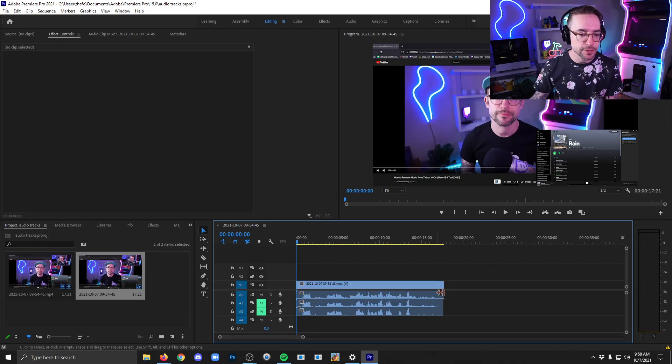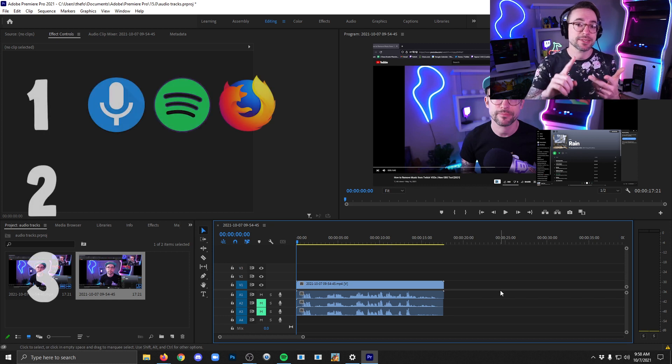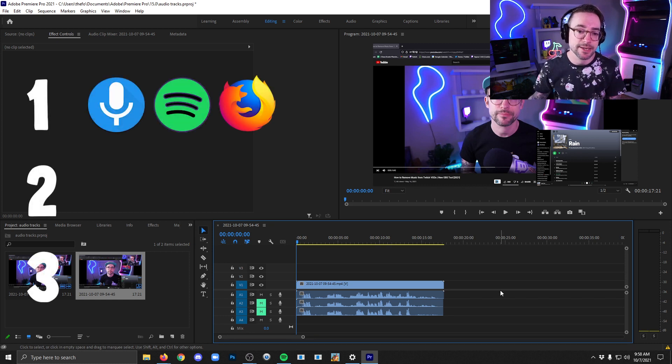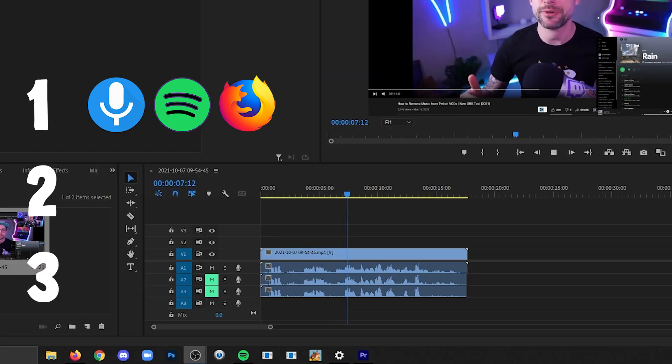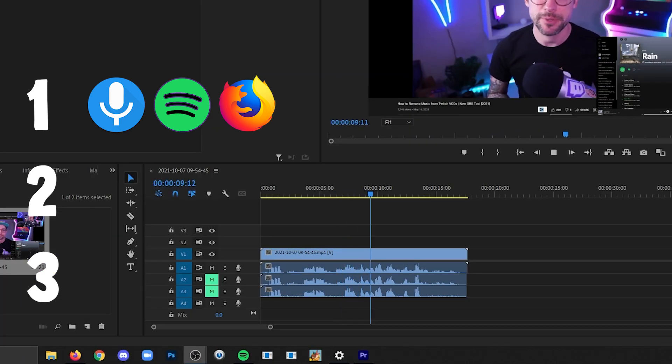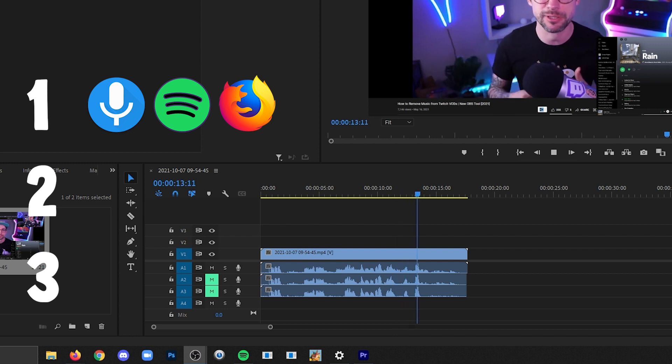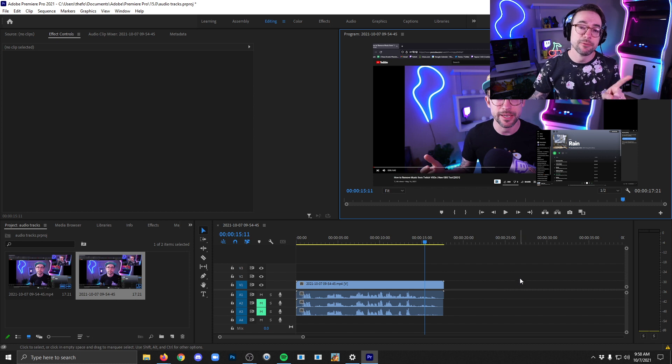So I picked a track here first which I believe has everything. It's got my voice, it's got Spotify, and it's got Firefox. Here we go. I'm going to show you and then I'll count to 10. 1, 2, 3, 4, 5, 6, 7, 8, 9, 10. Okay, so that was the track that had absolutely everything in it.